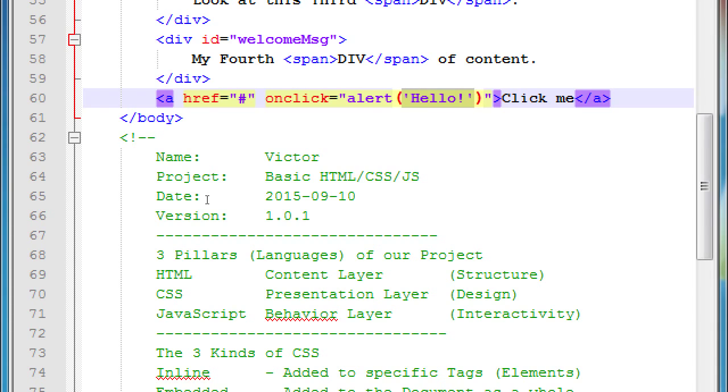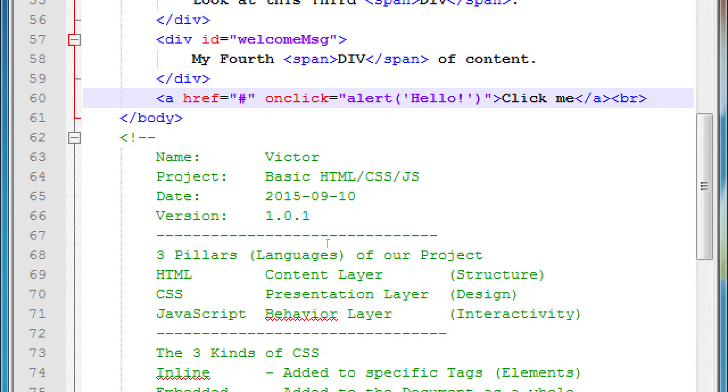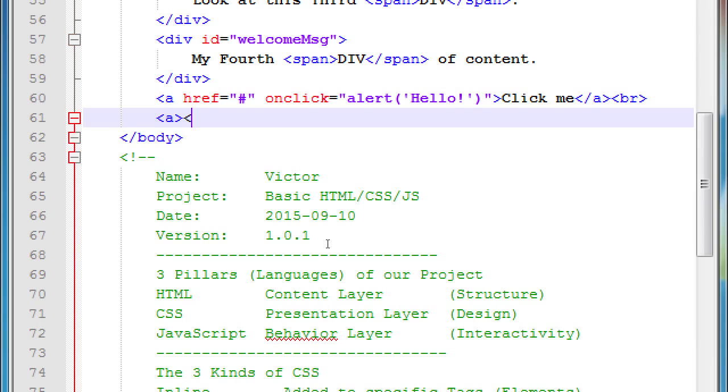But here we've got inline code. Let's do another one here, let's create another. Let's add a break first, right here. And we know we're going to write the a tag, we're going to just kind of reuse the a tag again just because it's quick. And we'll write 'log in'.